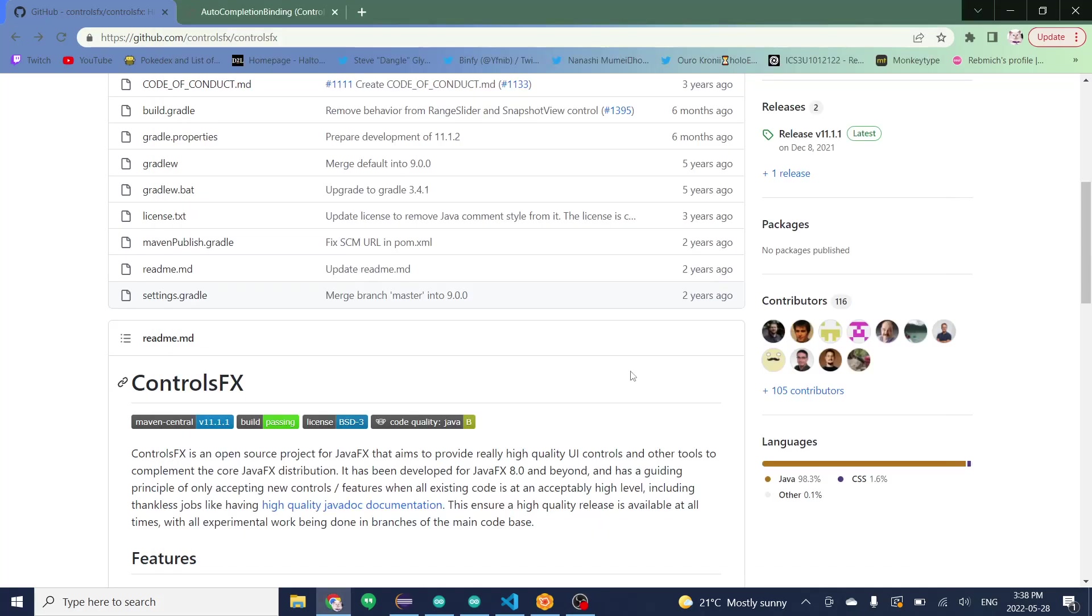In this video I will be showing you how to create an auto completion box for text fields in JavaFX using ControlsFX.